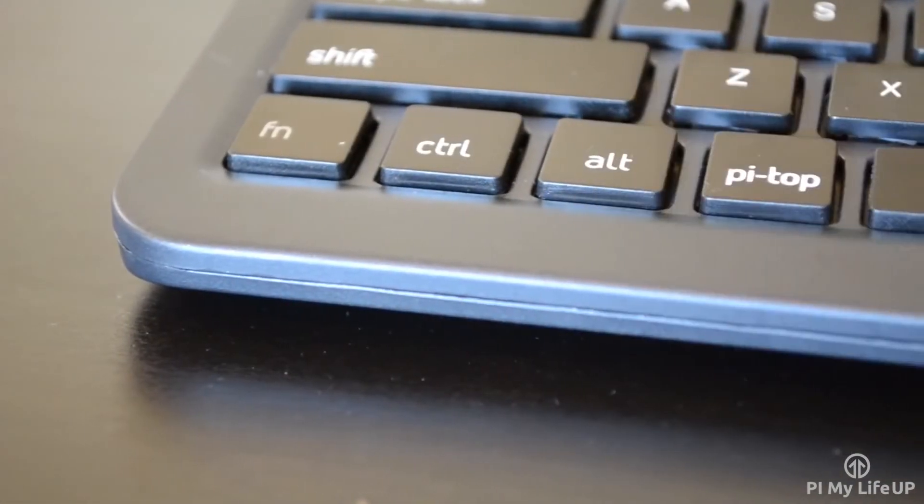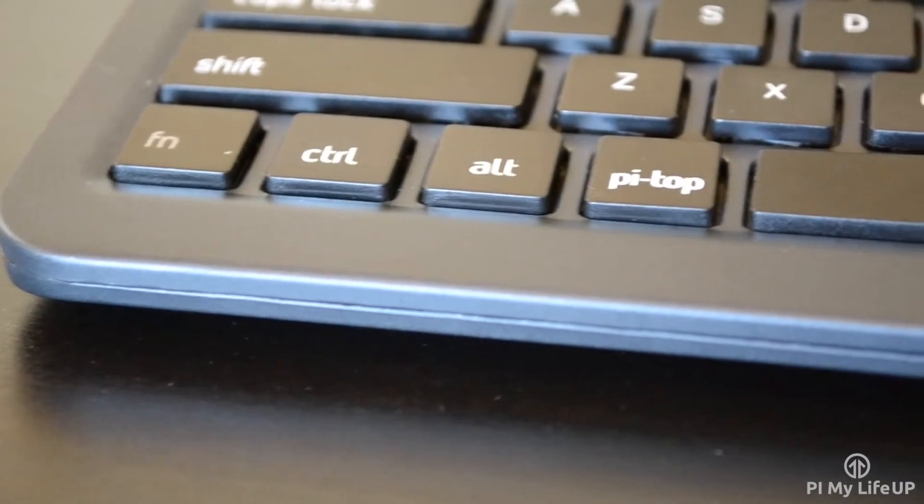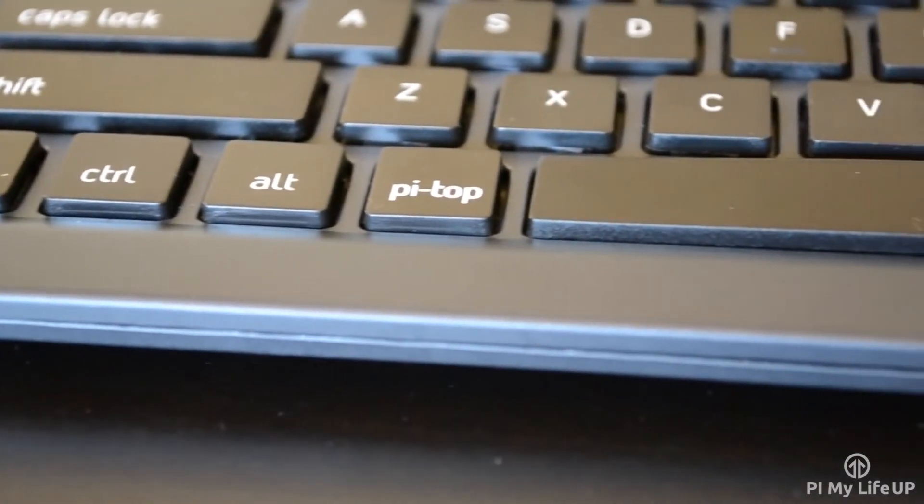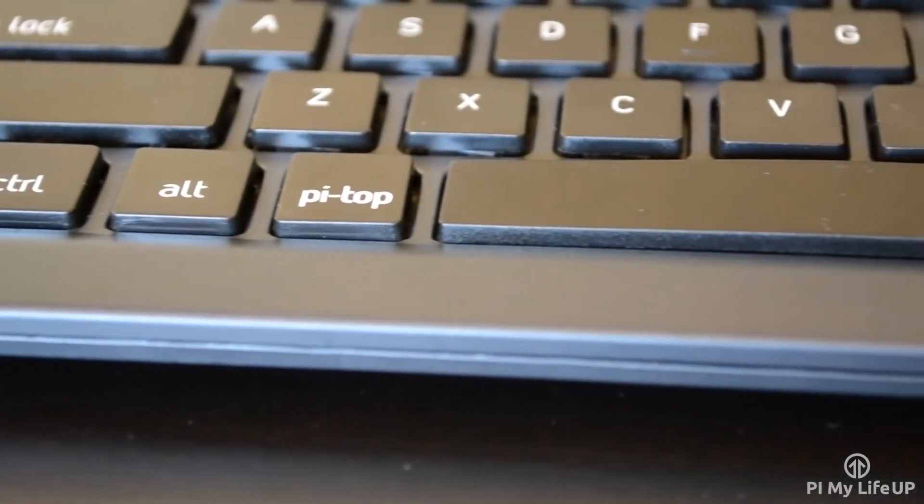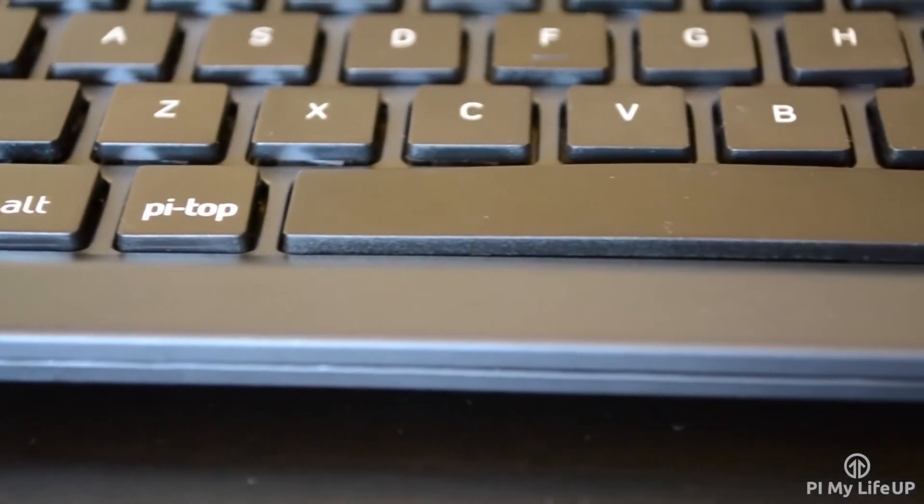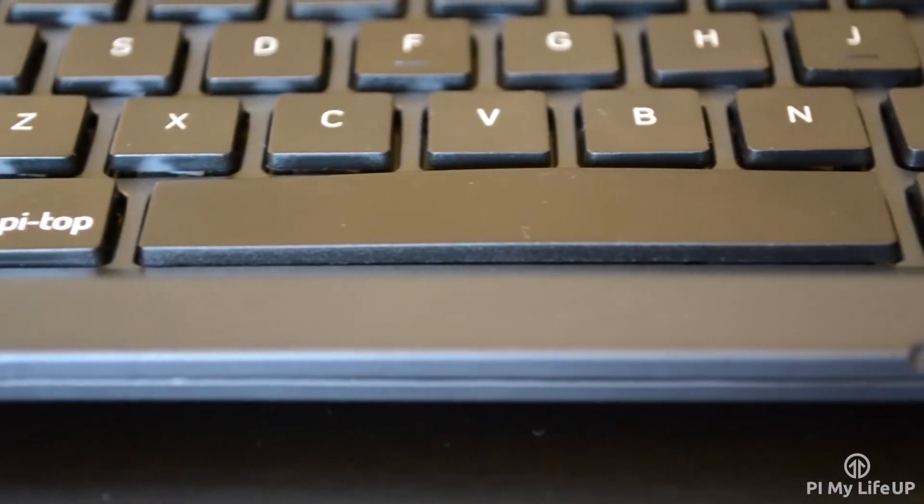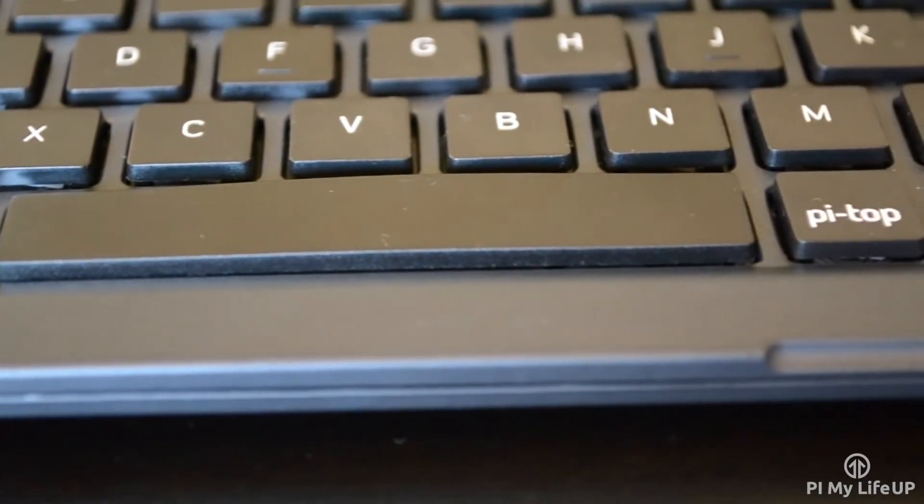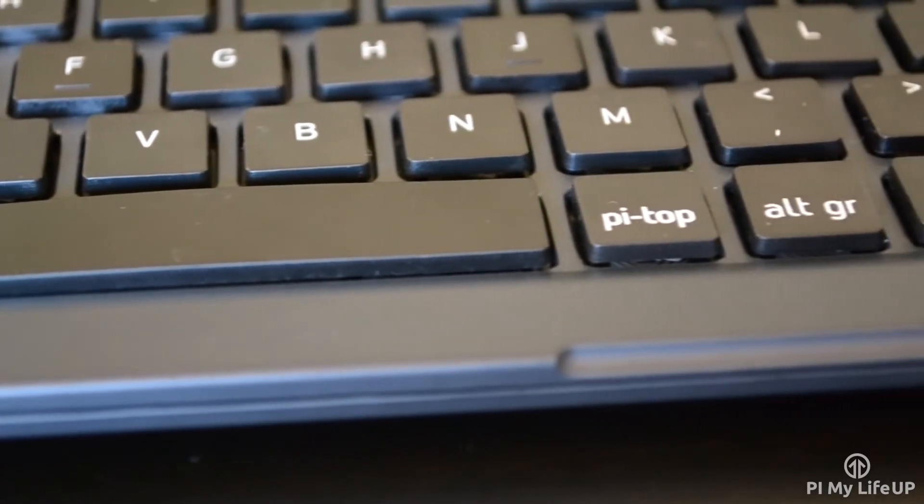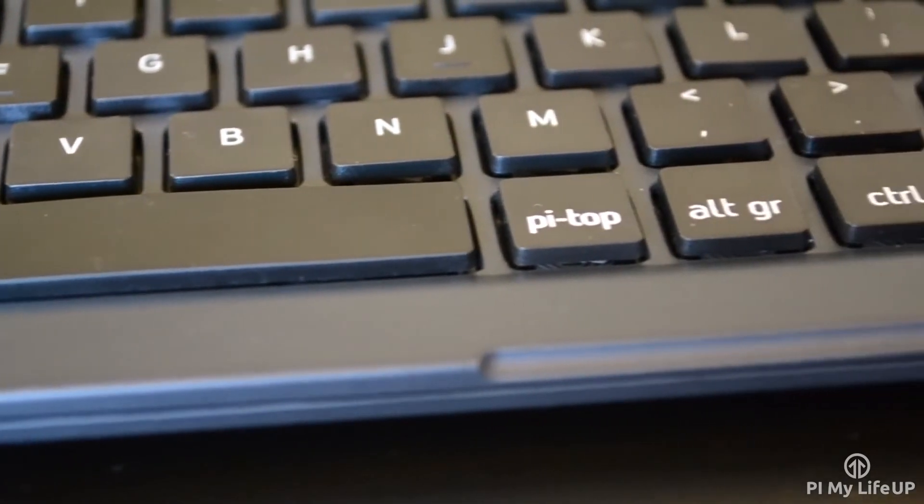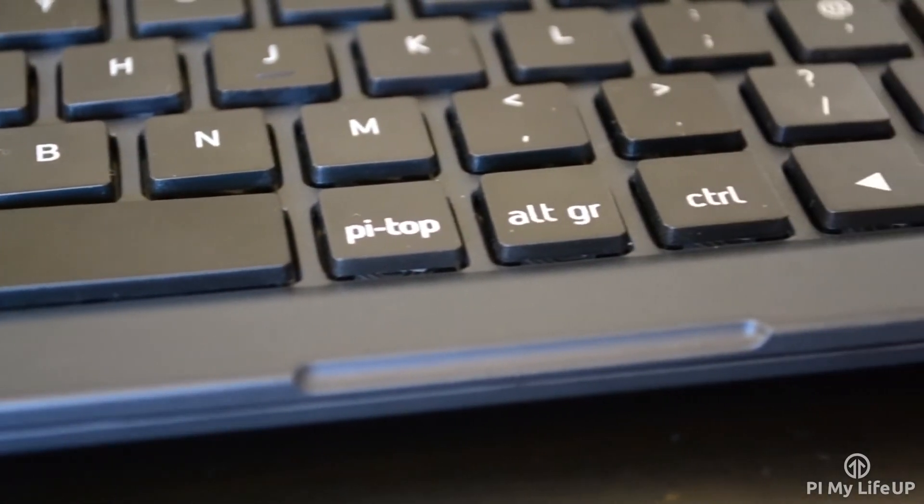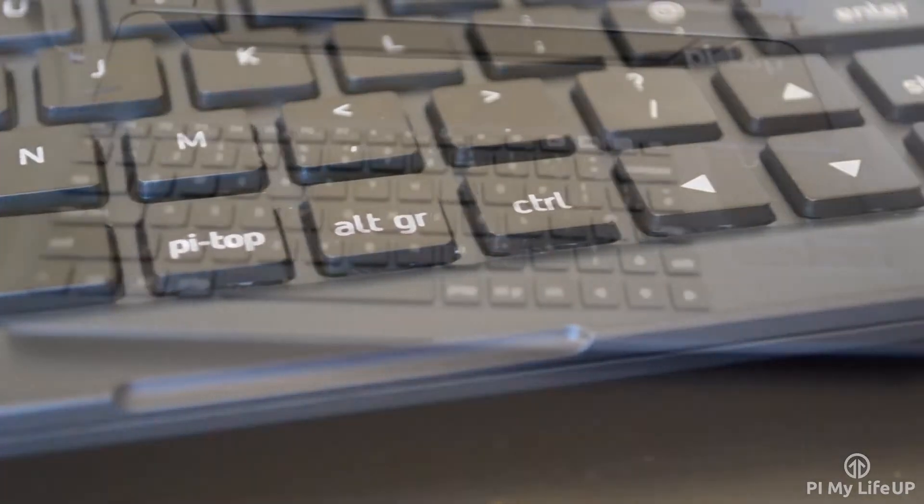Overall the Pi Top is a pretty decent laptop but has a few cons that might put you off from picking one up. I will just quickly list the overall pros and cons of the device. So for the pros: it's lightweight, modular, the build quality is good, very stylish, battery life and is an all-in-one package.